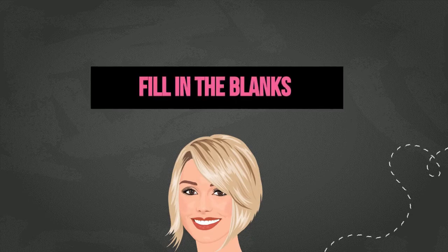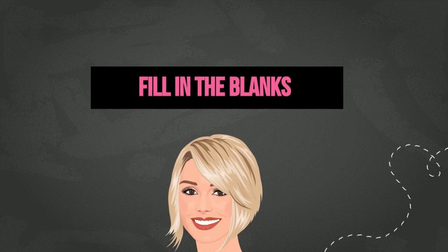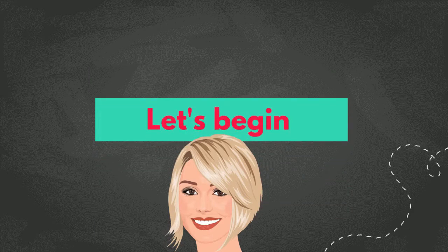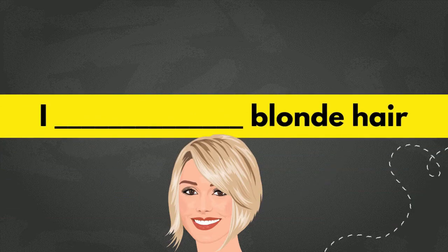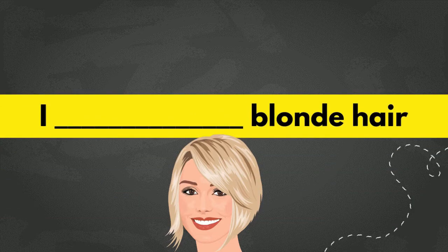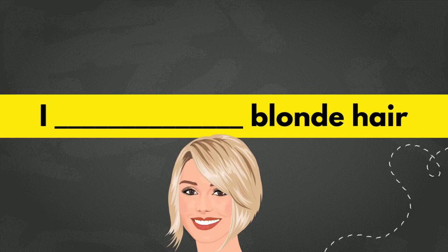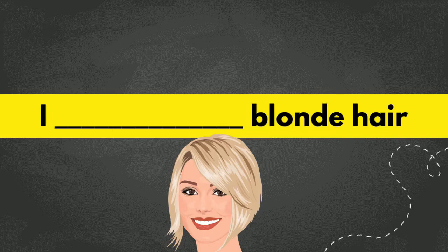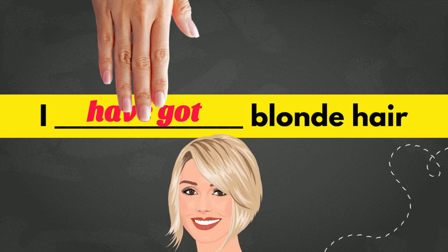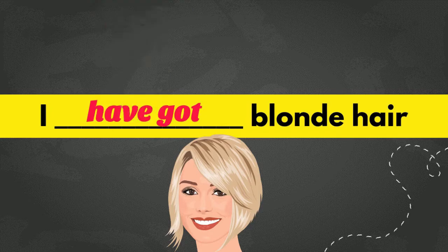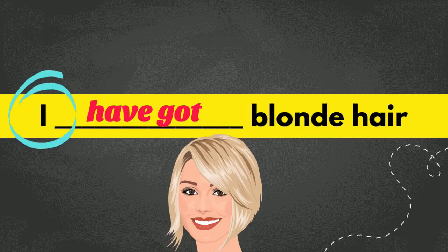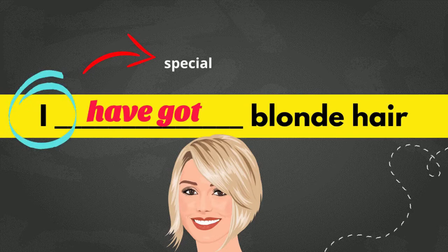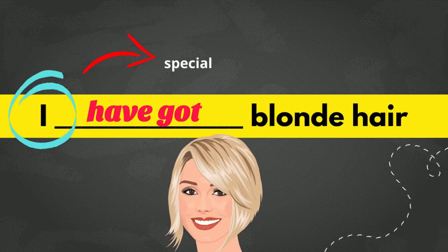For this practice session, all you need to do is just fill in the blanks with has got or have got. So, let's look at number one. I blank blonde hair. What do you think is the answer? Yes, it's have got because I is a special case and it always uses the plural form, which is have got. Good job, everyone.